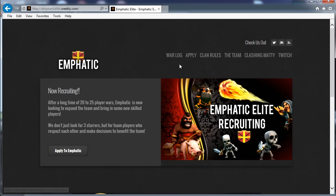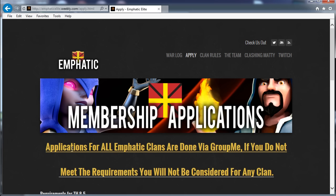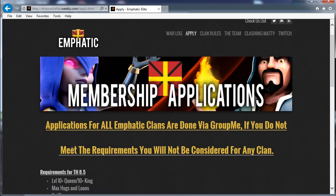We keep a track of our war log, the clan rules, the team, a link to my YouTube, and link to Rev's Twitch channel. But once you hit the landing page, if you just hit Apply to Emphatic, this will take you to the recruitment page. So this is where it'll start.